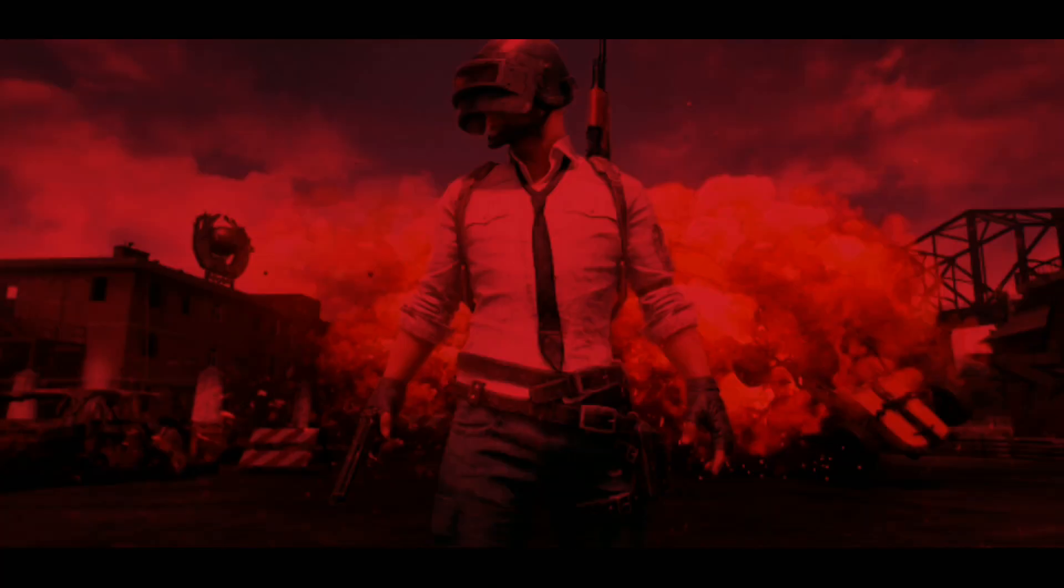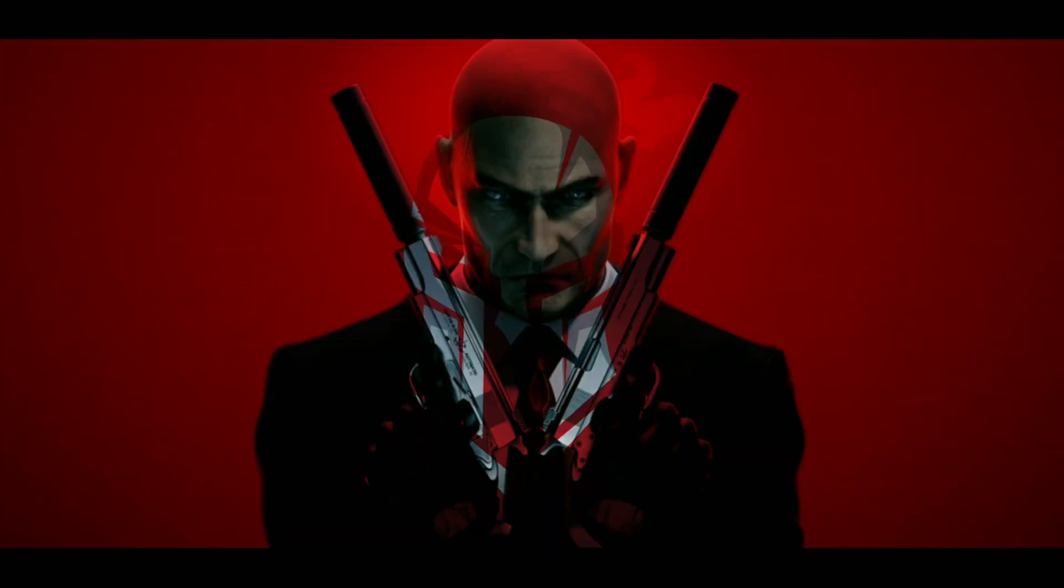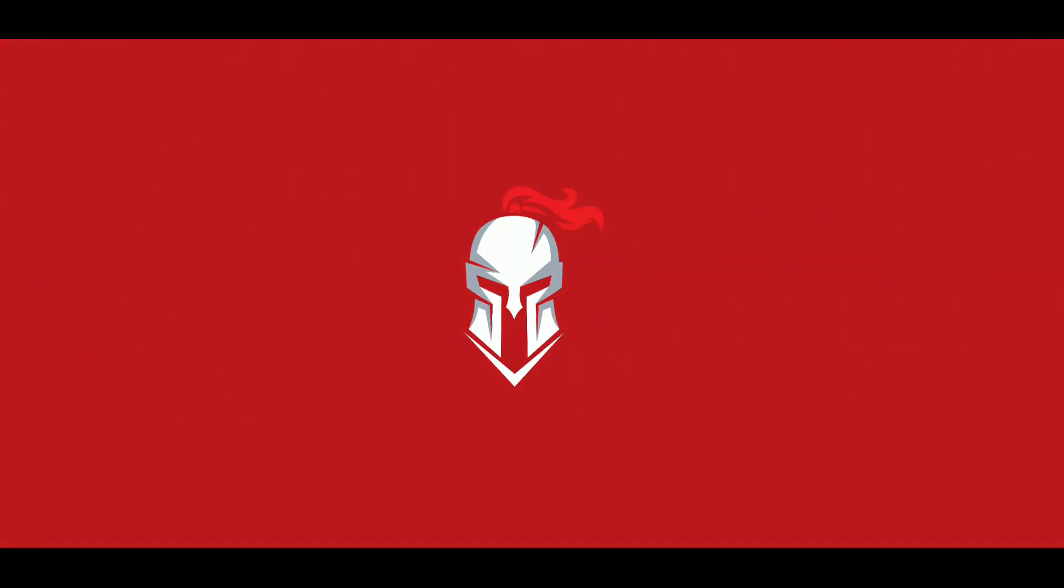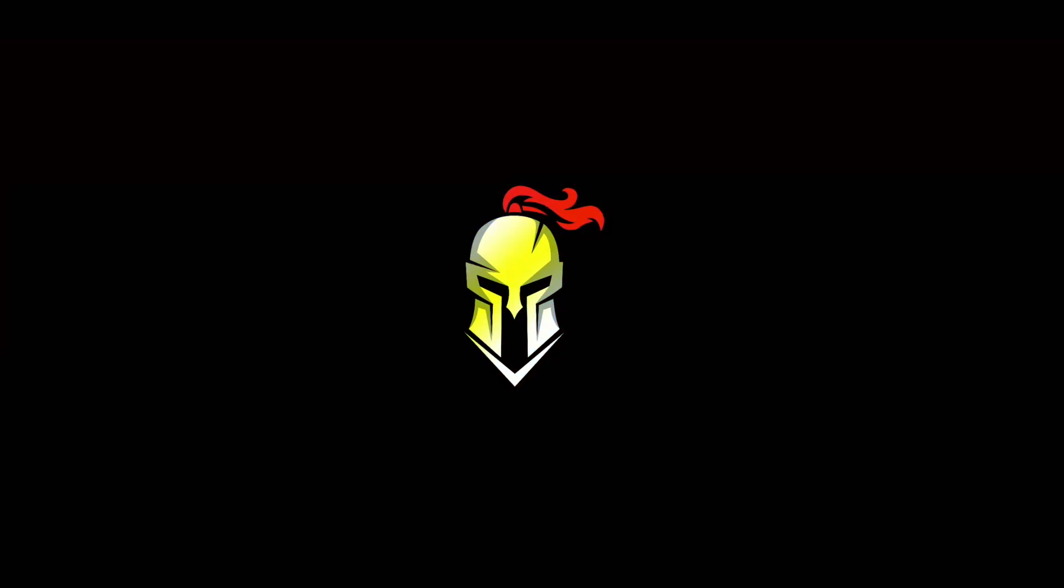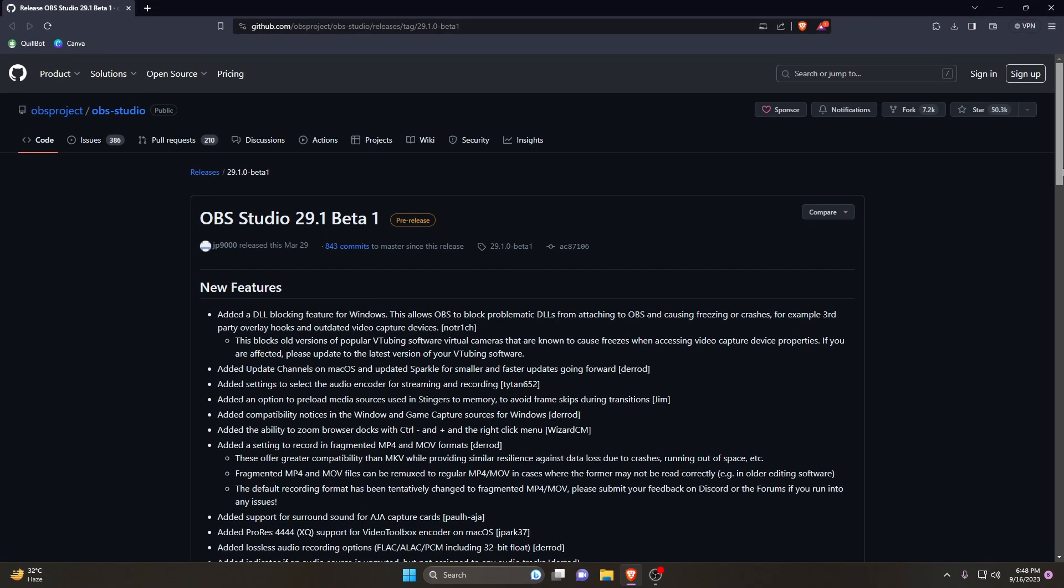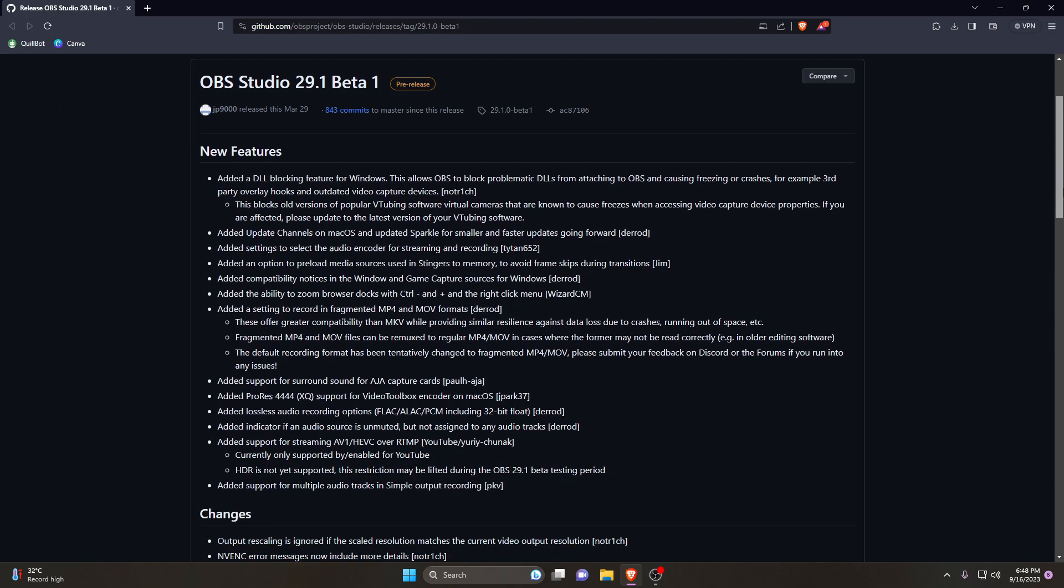First, we will download and install OBS Studio's latest version which now supports AV1 stream encoder. This OBS is specially made for YouTube and podcasts with 4K streaming features. Please check the description for the link. Scroll down, here you will find separate download options for Mac and Windows operating systems.